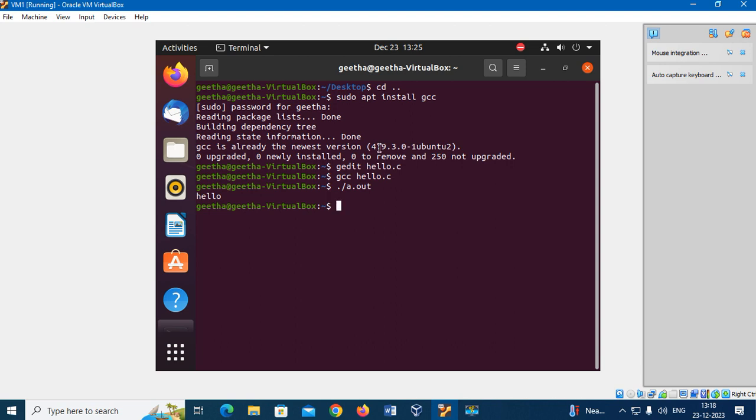That's it. My simple C program was compiled and executed in the virtual machine. Thank you.